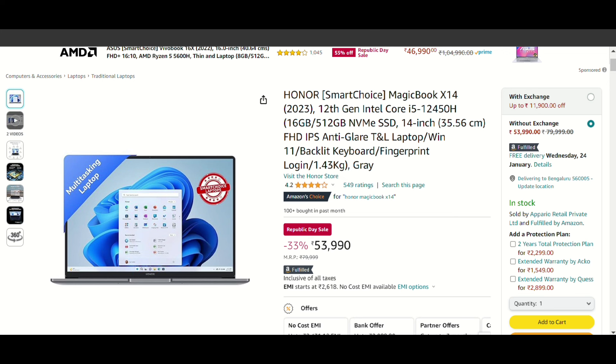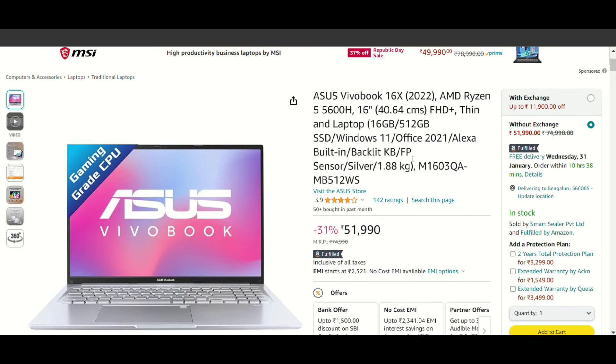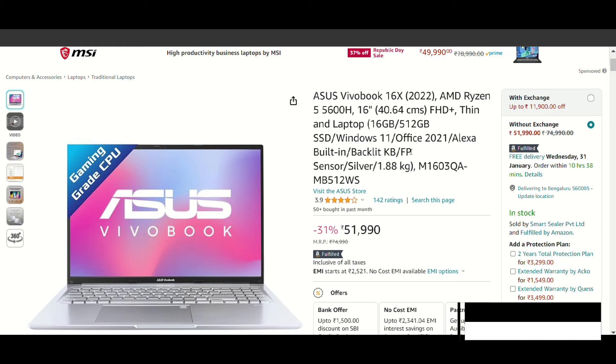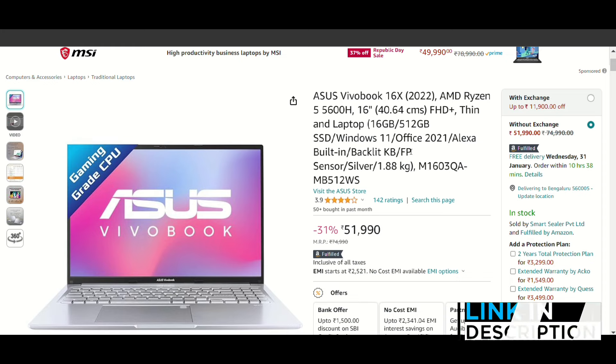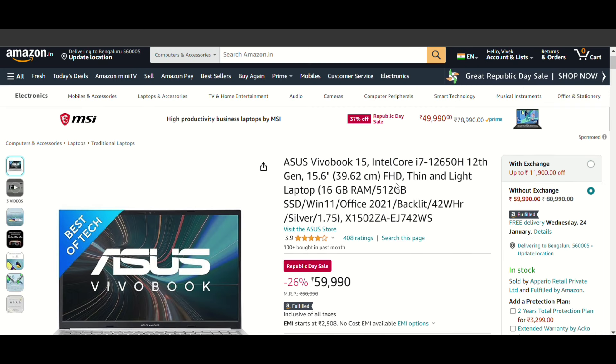Next option, Asus VivoBook 16X, where you can see the Ryzen 5 5600H. Here you can see the display better, Full HD Plus resolution, 16-inch display, 16GB RAM. Now you can see the laptop almost 16GB RAM, it's 50,000 in the budget.